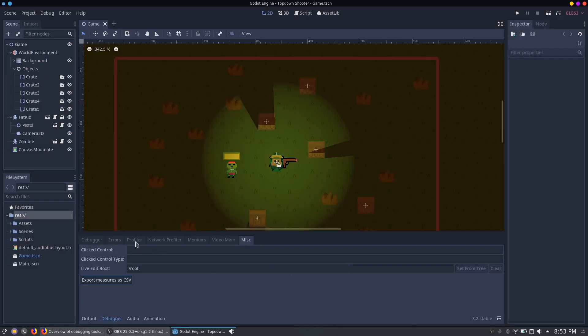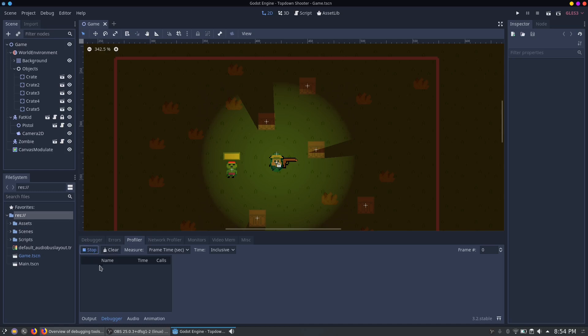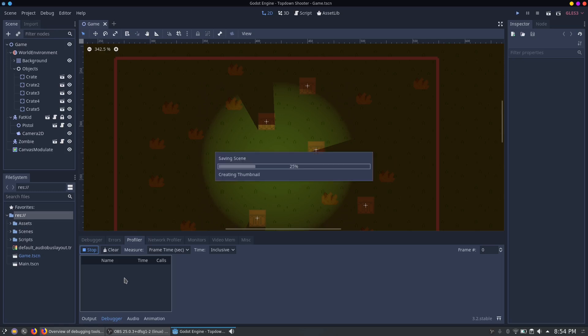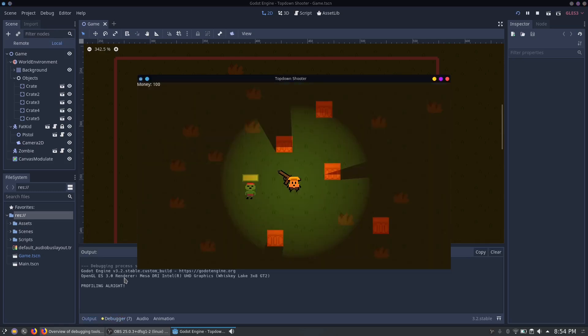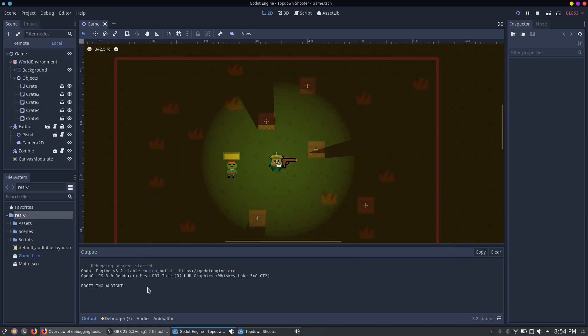So now back to the profiler. The special thing about the Godot profiler is that you can start it before you even start the scene, which is very useful to debug loading or startup times of the game. Now let's start the scene. And now you can already see the profiling is alright. So if you see this message, you can be sure everything is tracked from the first frame on.